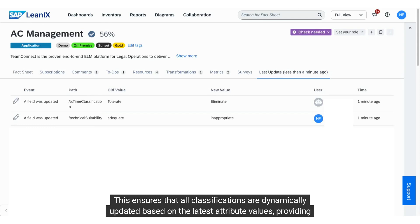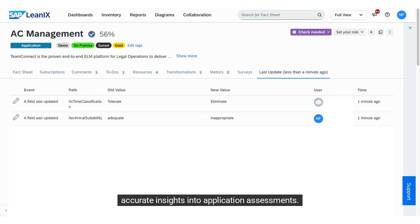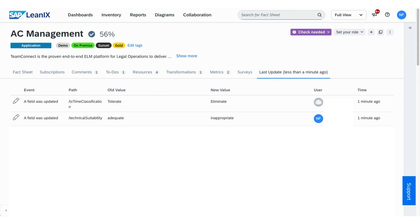This ensures that all classifications are dynamically updated based on the latest attribute values, providing accurate insights into application assessments.